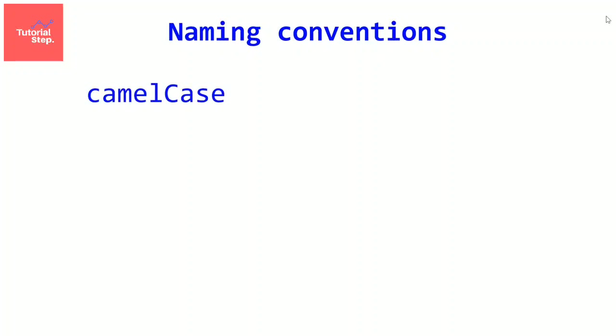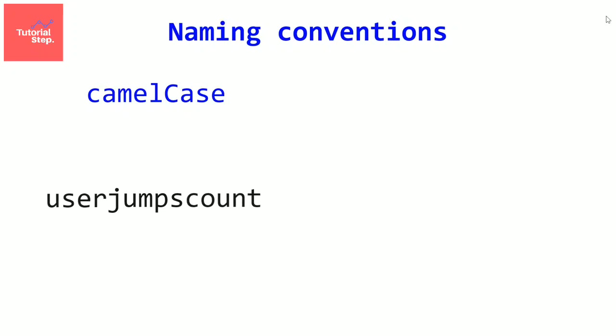For example, we have a variable named the user jumps count. But as said earlier, we can't use spaces. So the camel case convention is to join the words and to capitalize the first letter of each word except the first one. So in this case, we would write it like this.